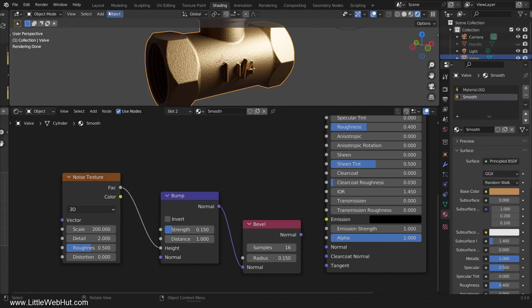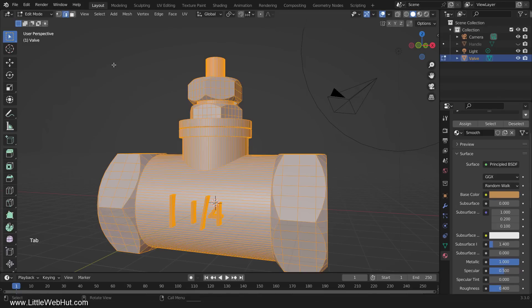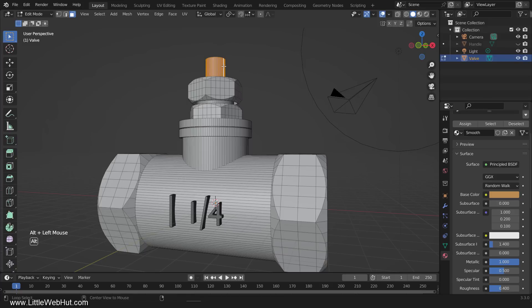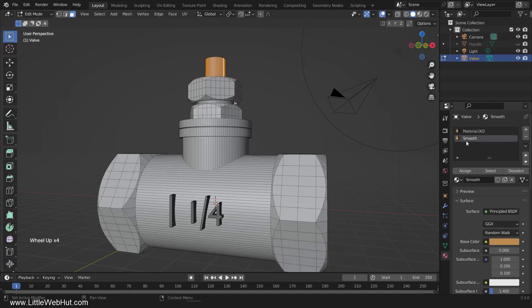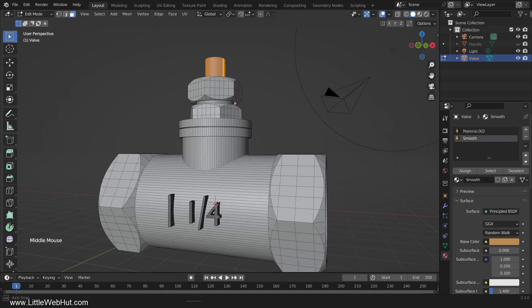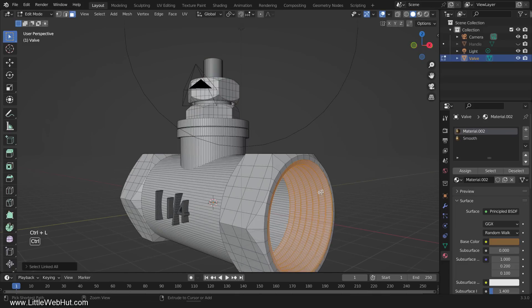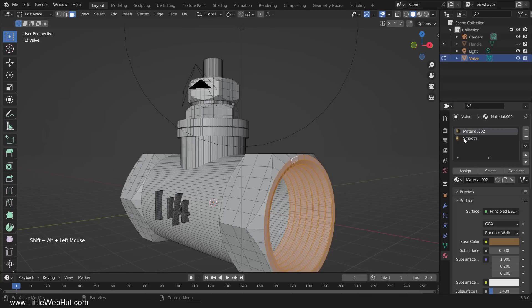Now we need to apply this new material to the areas of the valve where we don't want the texture. So switch to the layout workspace and tab into edit mode. Then switch to face select mode and Alt-Left-click here to select the stem. Now select the smooth material and then click the Assign button. Next we'll select the threads. So select a face on the threads and press Ctrl-L which will select the rest of the threads. Then Shift-Alt-Left-click here to add these faces to the selection. Then select the smooth material and click the Assign button.